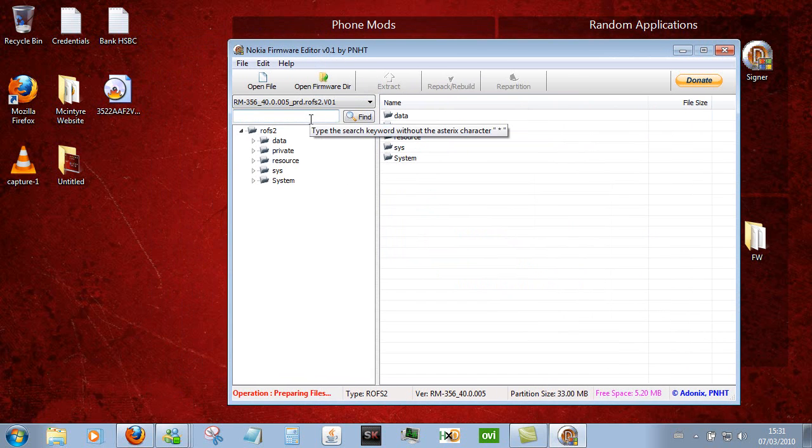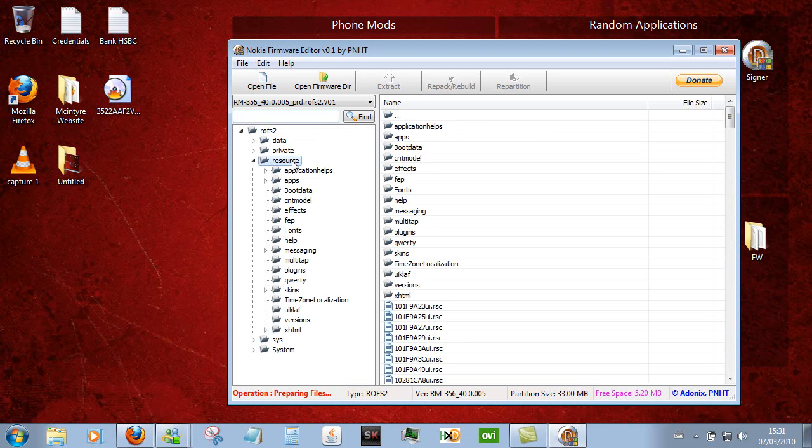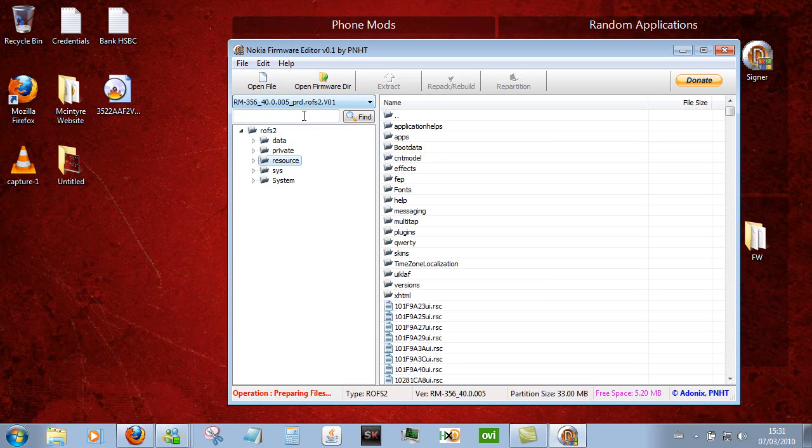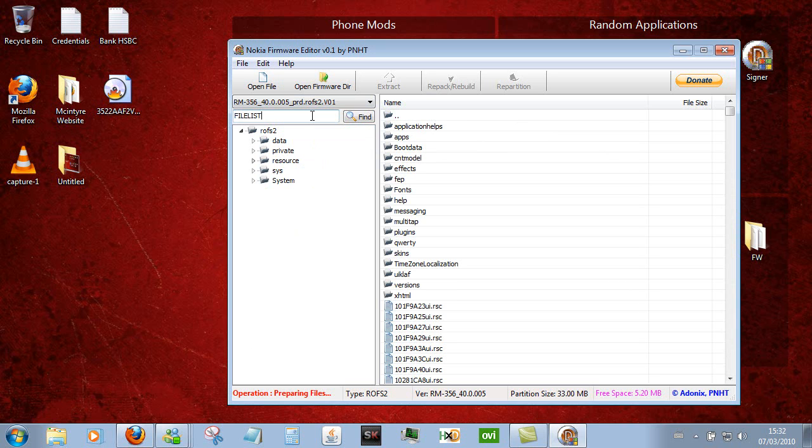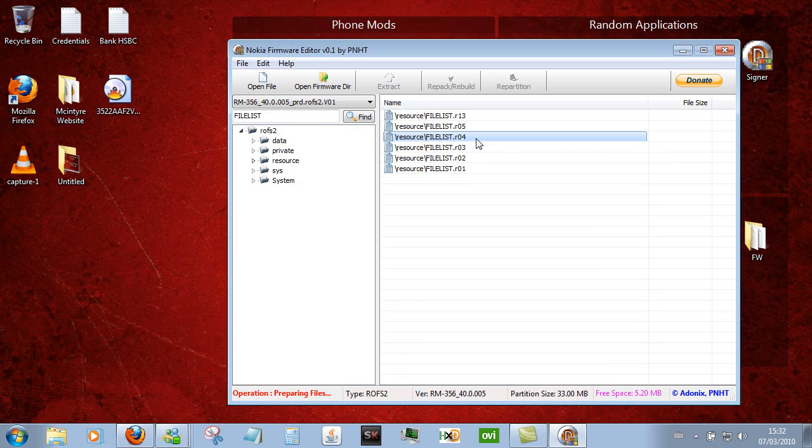Now if you want to find a specific file, say someone's told you about a file that you can mod, instead of having to click through the tree list you can just, for example if we wanted to find the file list file, you can just type it in here and press find and that's really quick. I was surprised at how quick that was. There's no graphical user interface to show you it's searching and it's just straight there, which is really good.